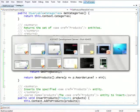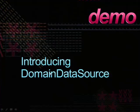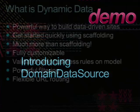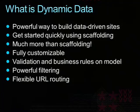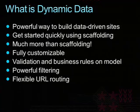So that concludes the first demo, where I specifically stayed away from showing anything related to dynamic data to really make the point that this domain data source is not a dynamic data thing. Now, let's talk about dynamic data. So since a number of you have not seen it, I'll give sort of a quick introduction about what it is. And it's basically a way to get you started with data-driven web applications very quickly.